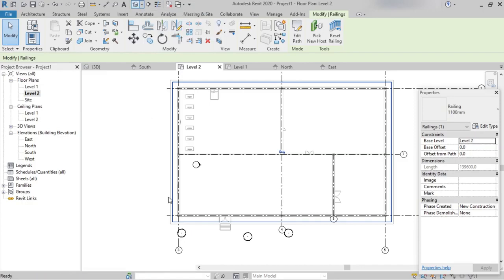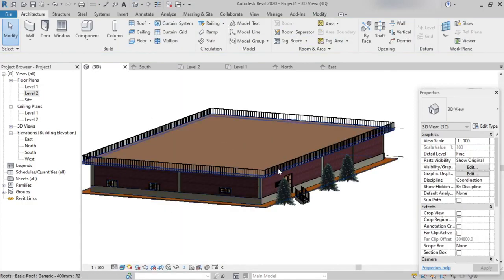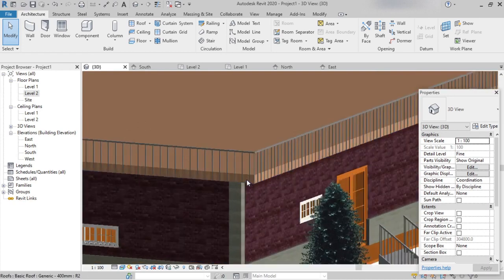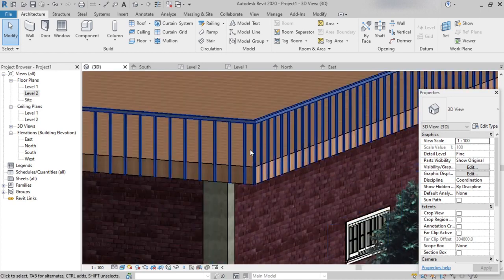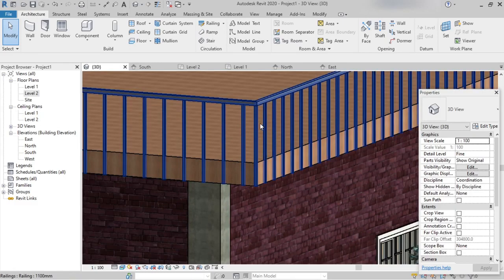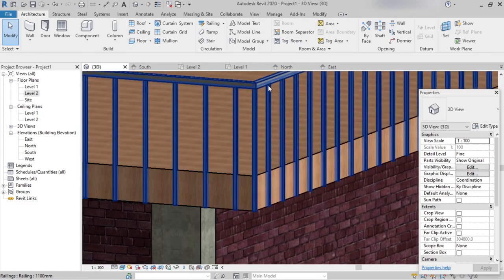Now switch to 3D view to see how the railing has been created. We can see it's exactly placed on the roof — a simple railing with a top rail in a rectangular shape and balusters also in a rectangular shape.